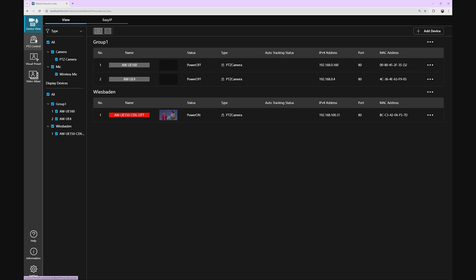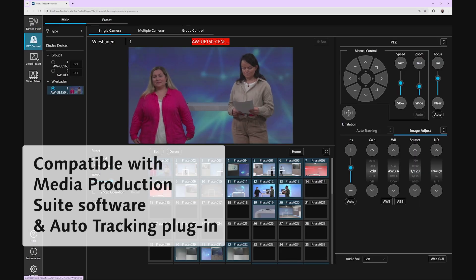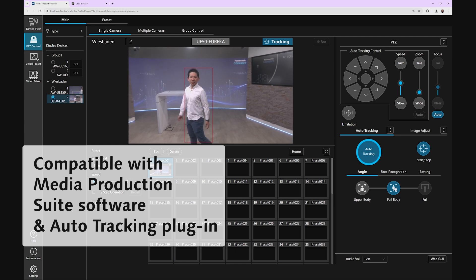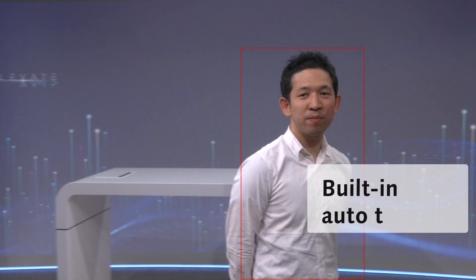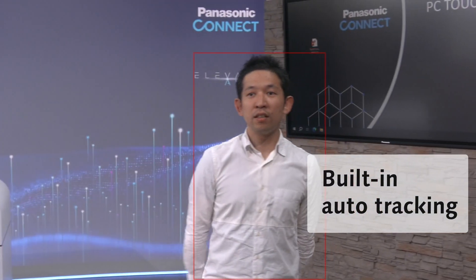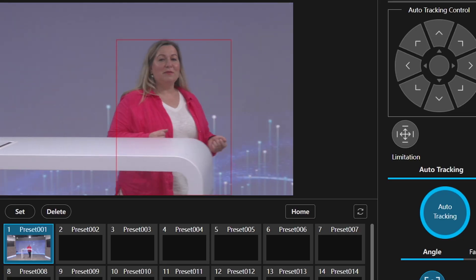Our PTZ ecosystem is already known for its auto tracking capabilities. The UE150A is compatible with media production suite software and the auto tracking plugin. And by the way, it also provides built-in auto tracking straight out of the box. That's perfect for a single presenter on stage or studio.